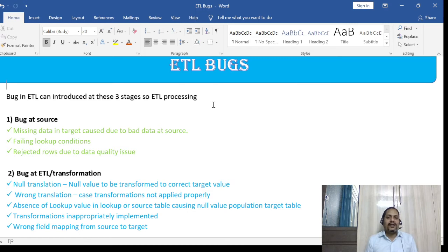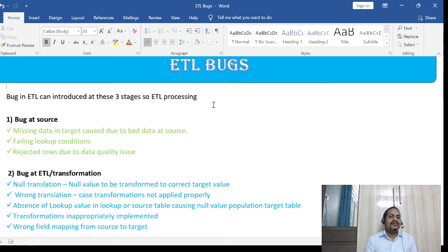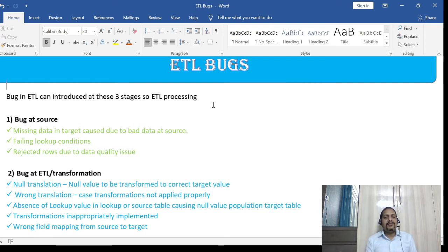The second transformation bug is wrong translation. For example, if there is a marks column and you need to populate 'Fail' for less than 35, 'Second Division' for 35–60, and 'First Division' above 60 — if those translation rules are not properly implemented, there is a problem. You can find this during ETL validation on the columns where these rules are applied.